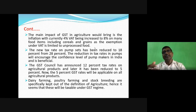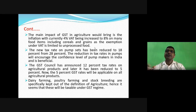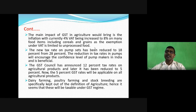Dairy farming, poultry farming, and stock breeding have already been said to be exempted from the definition of GST, and another GST rate will be applicable separately.